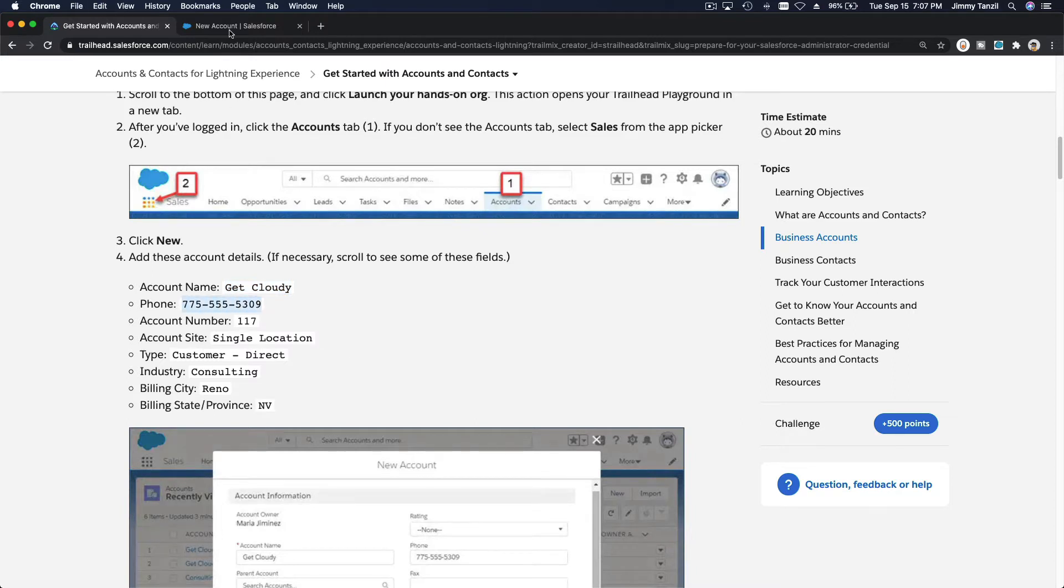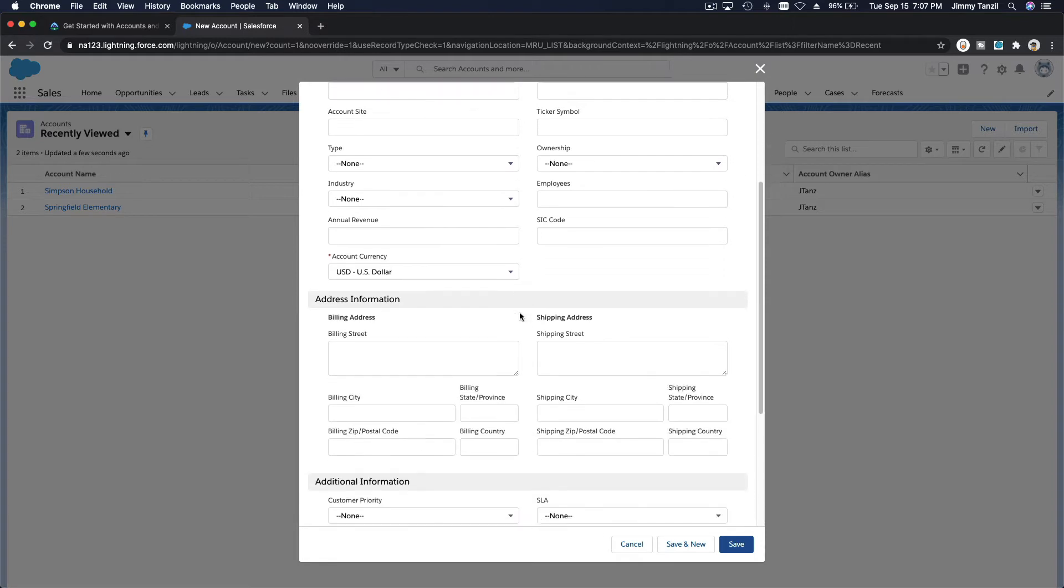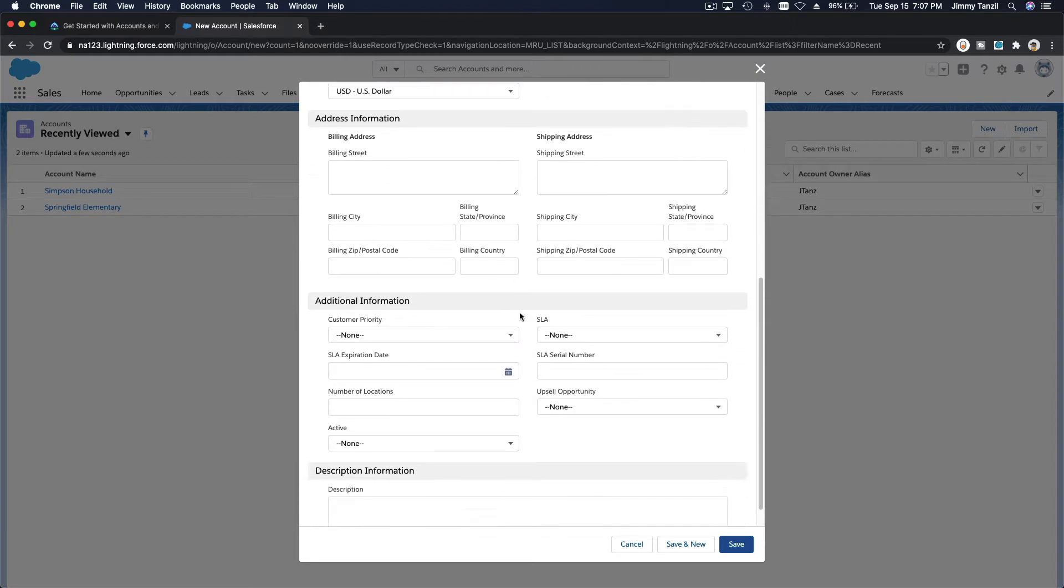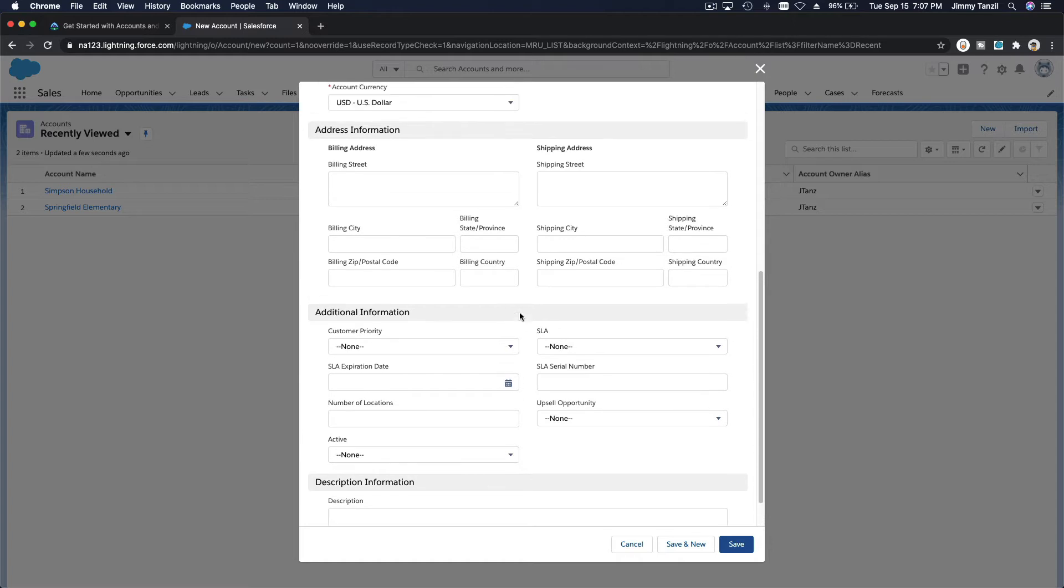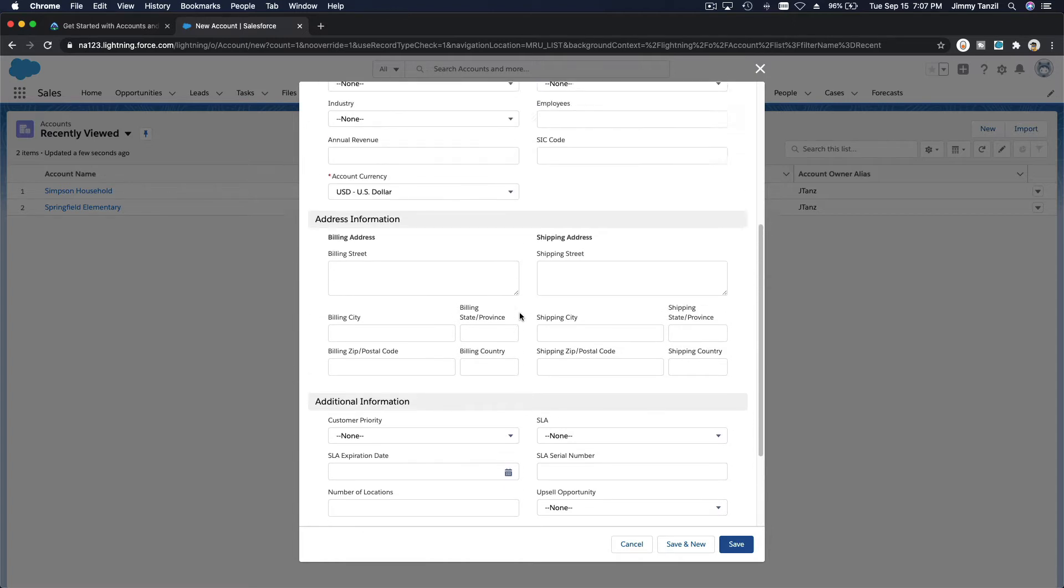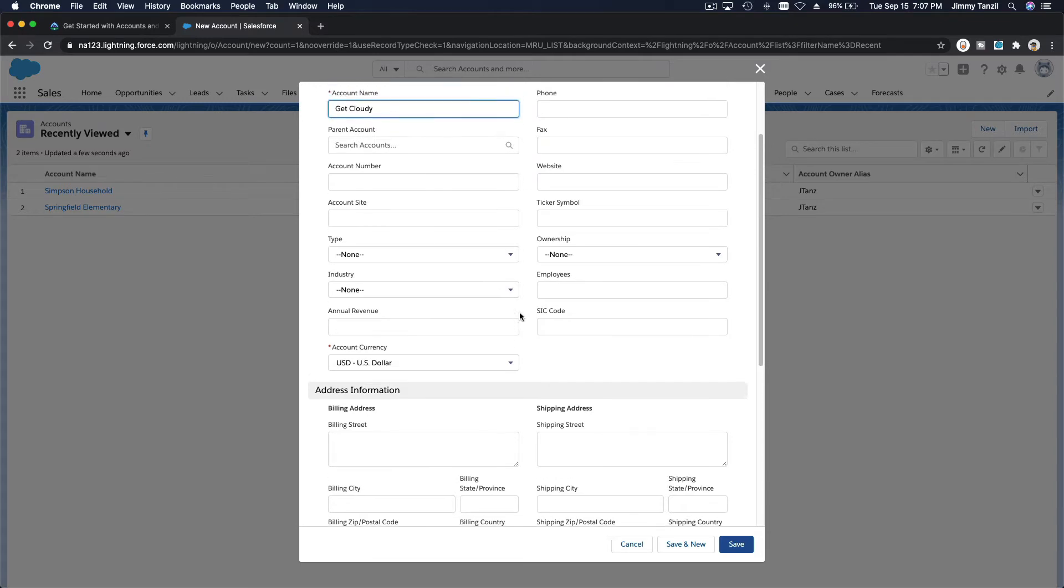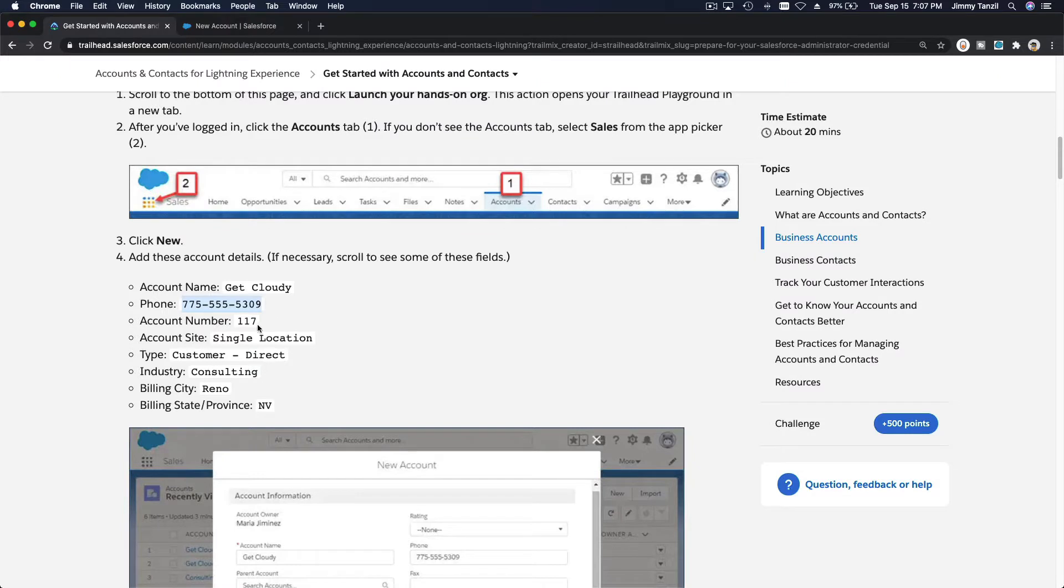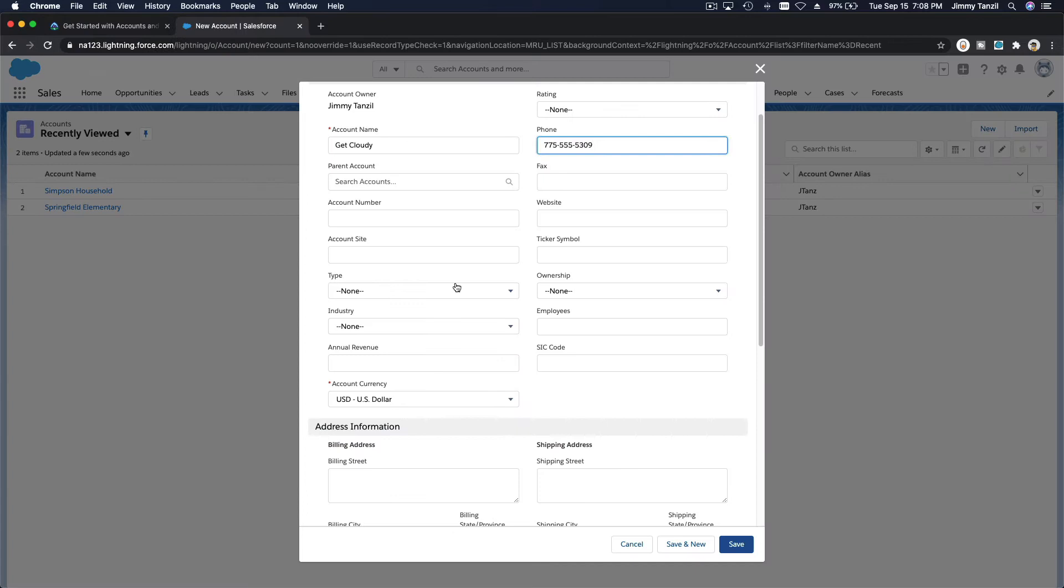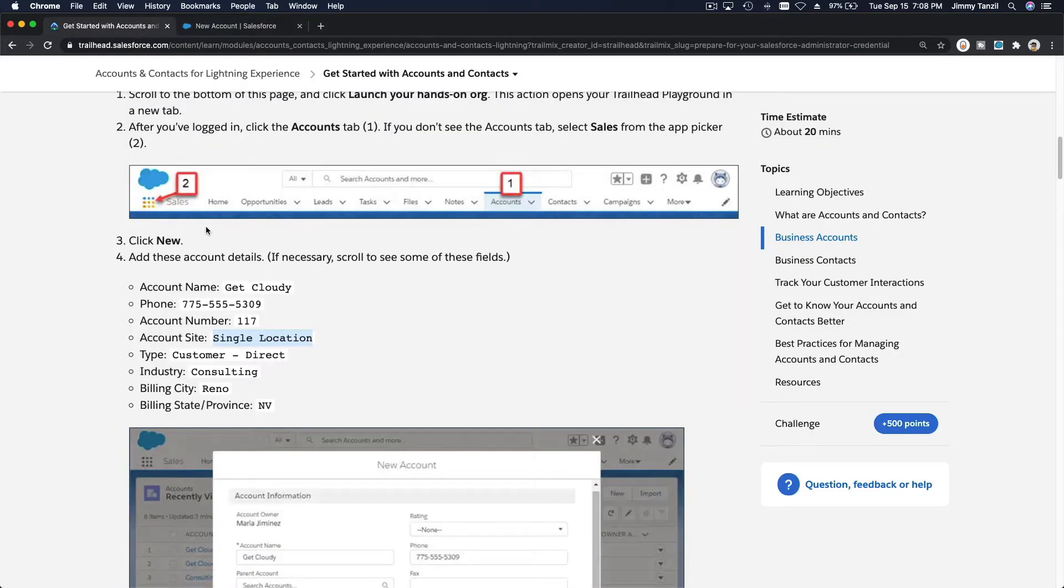Create a new one, Get Cloudy. Then we have a phone number and account number. The phone number is somewhere here. Account site is single location, meaning this is just one location, not multiple locations. Account number is 117.